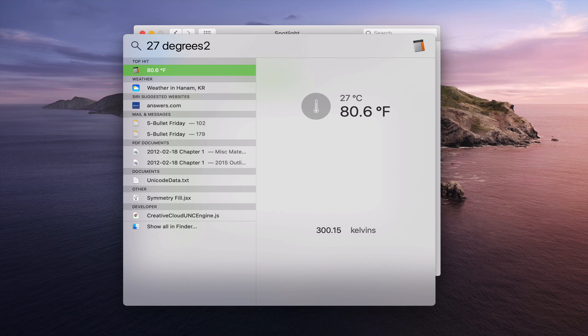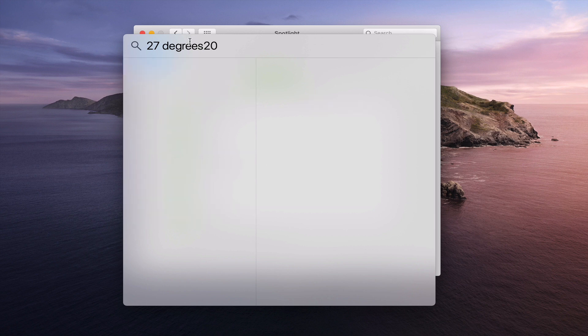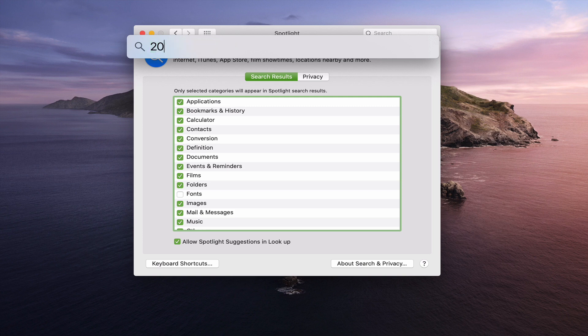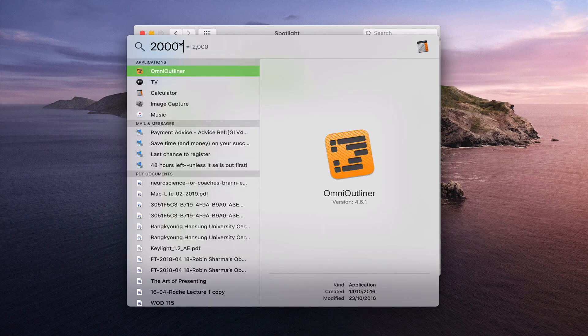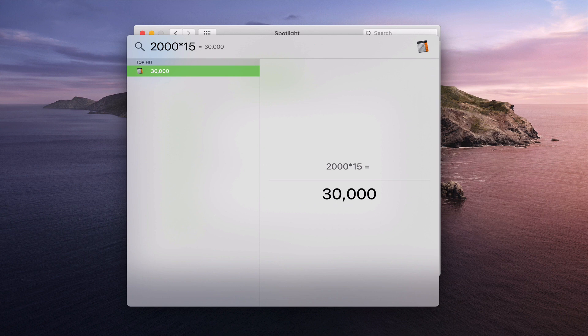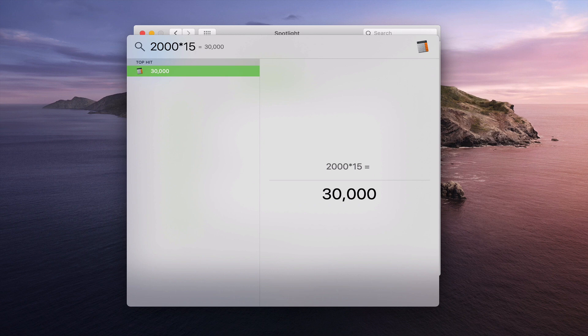And another way that I use this all the time and again you can do simple mathematics. So I can do 2000 times 15 and it will bring up the actual number for you. So it's another quick access calculator. It's so powerful a lot of people are not using it.